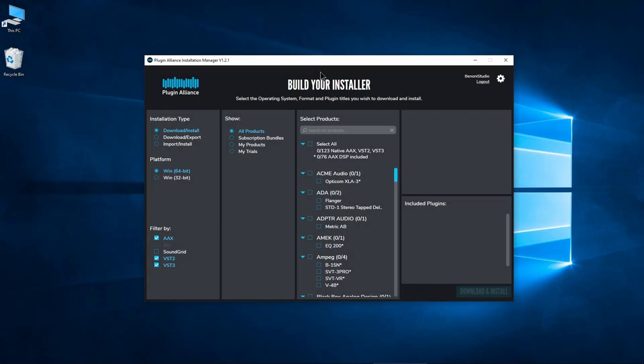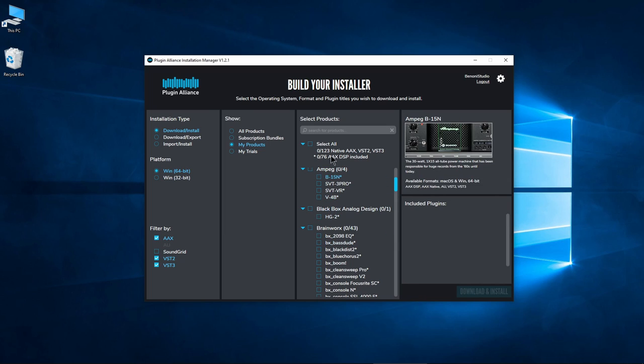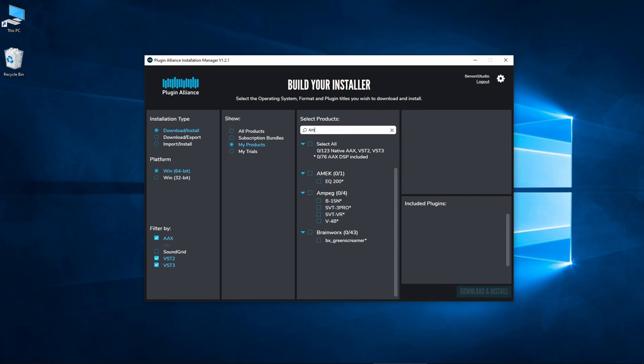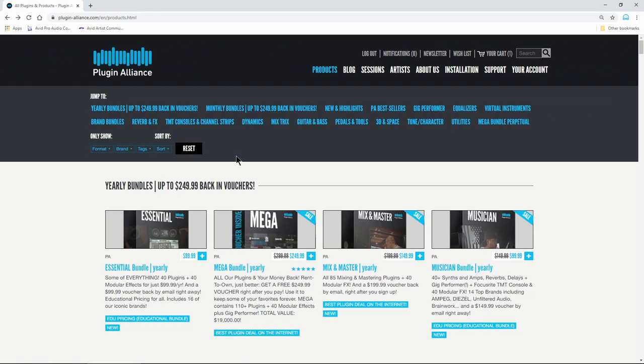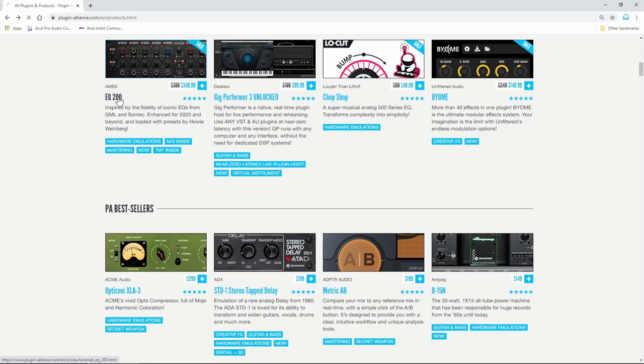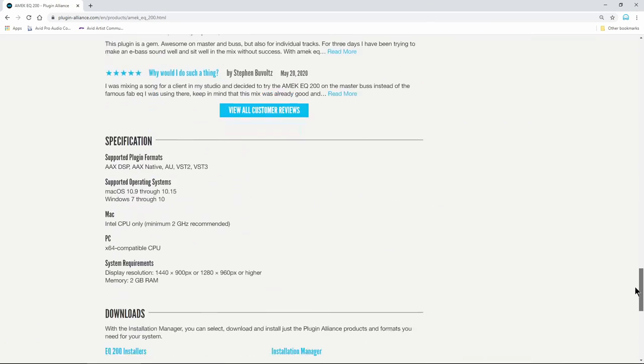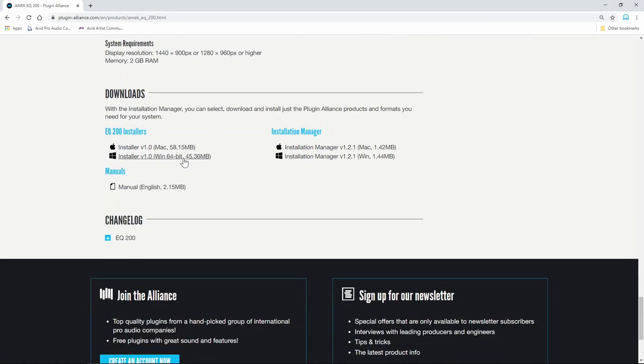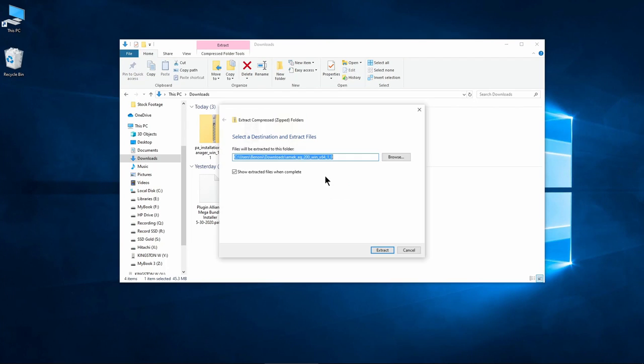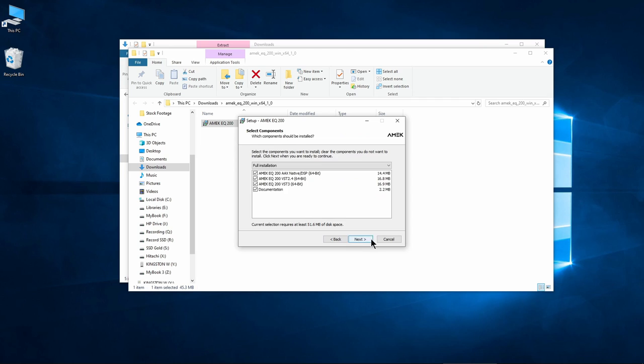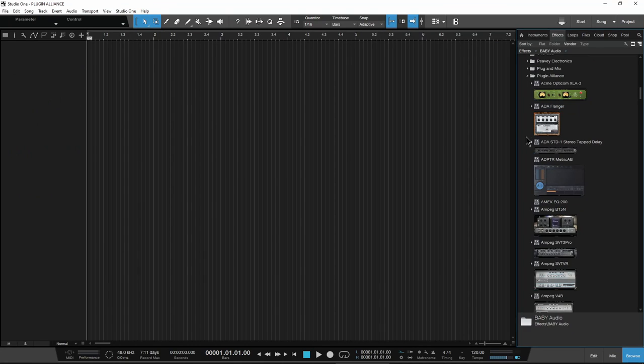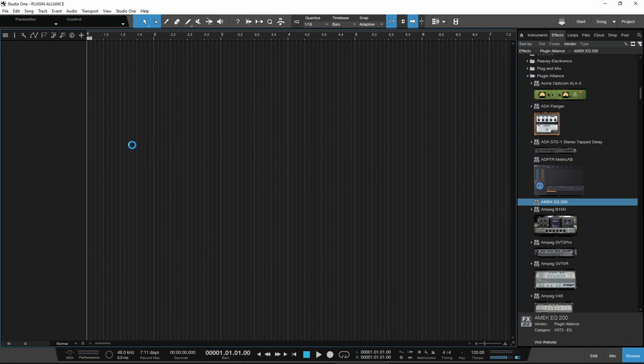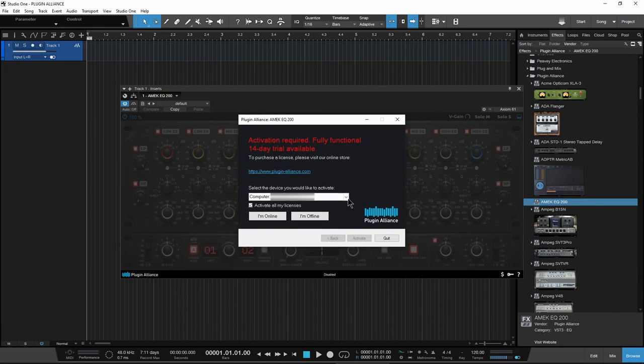When new plugins are added to a bundle, you can install them from the Installation Manager by looking through My Products, for example, or searching for the name. But you can also simply head to the Plugin Alliance website, locate the new plugin, scroll to the bottom of the page, and download the installer for that individual plugin, then install normally. Open your DAW and activate the new plugin with your preferred method.